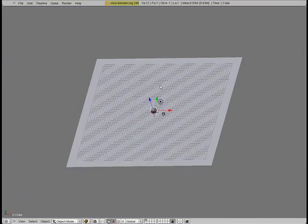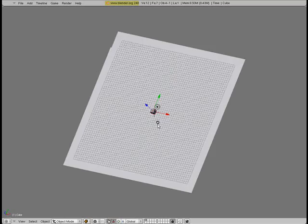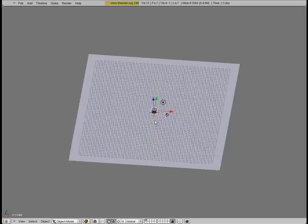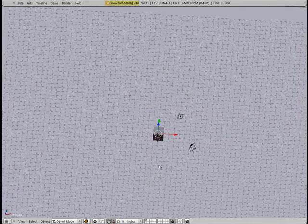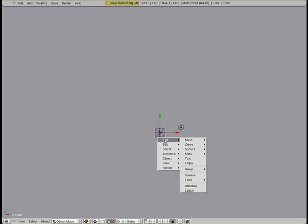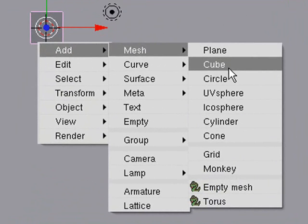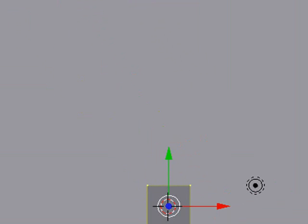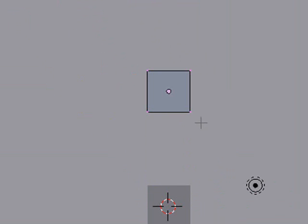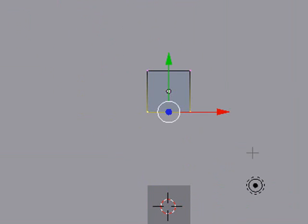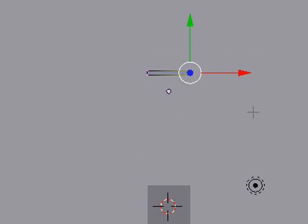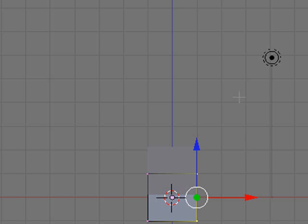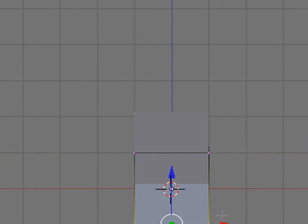First of all we need to create some walls and the door so that we have a reason to have a door. Press space, add mesh, and I'm going to add a cube. Then I'm going to grab that cube and move it over here. Then I'm going to grab these edges here and move them nice and thin.